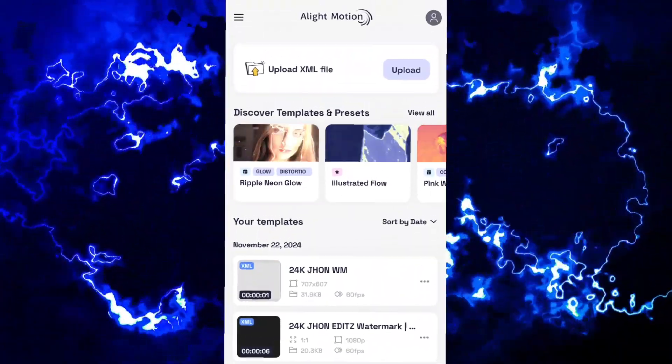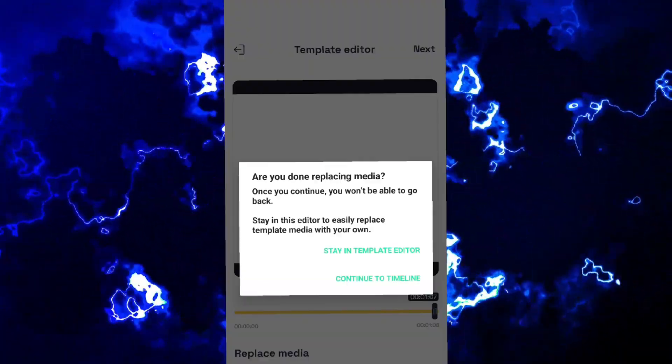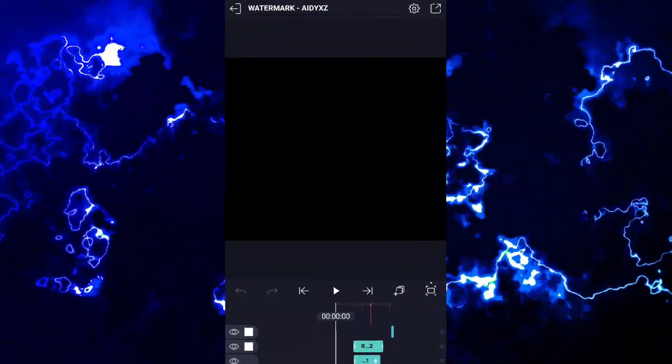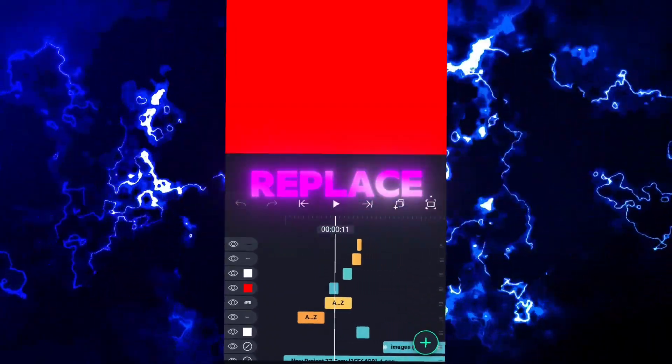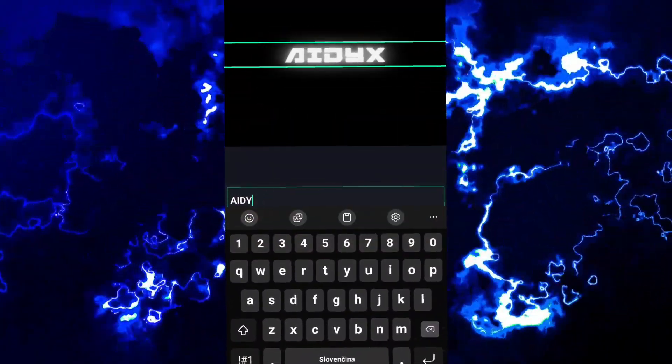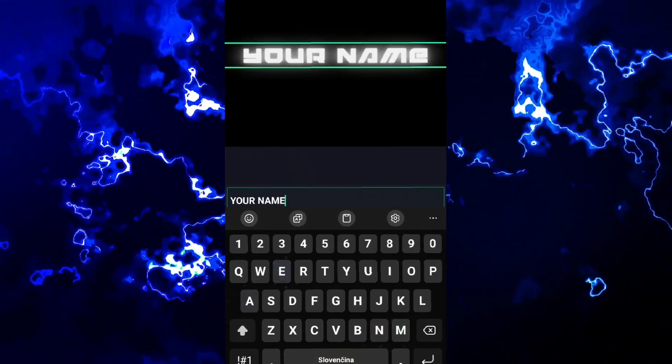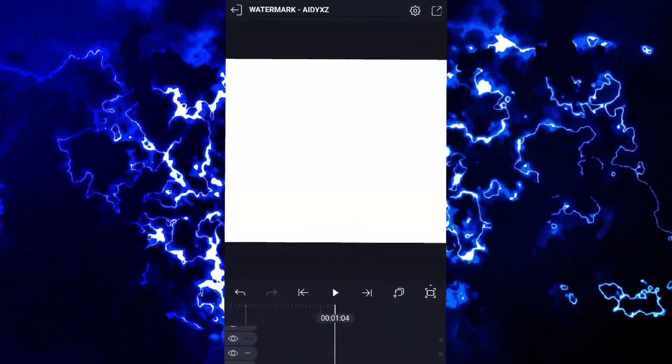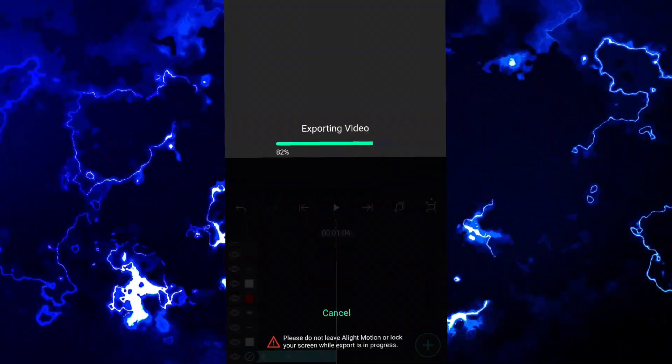Click on next and continue to timeline. Now in every text, replace my name with yours or whatever you want. Export it and save it to your device.